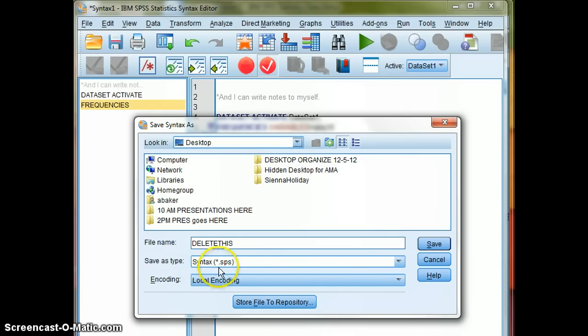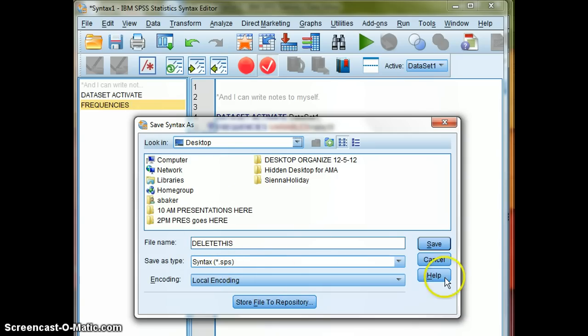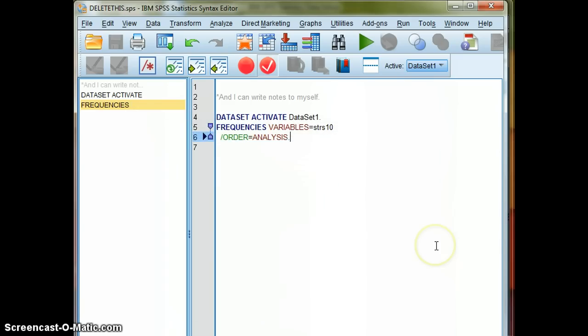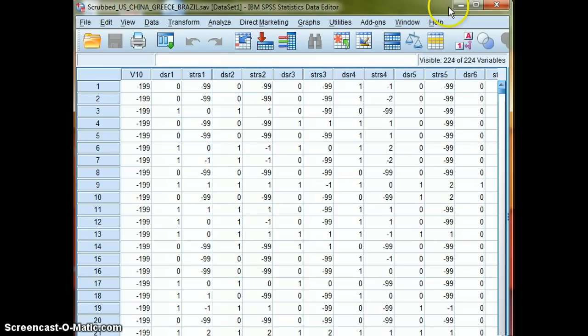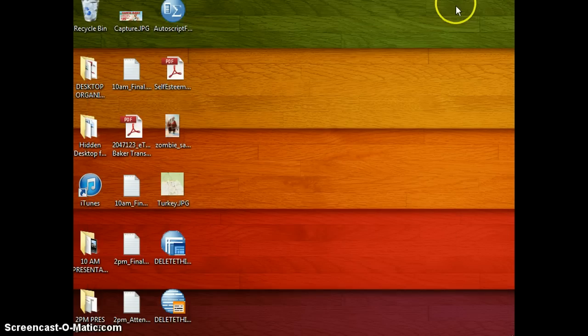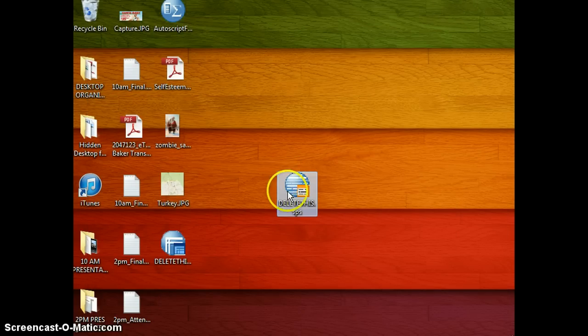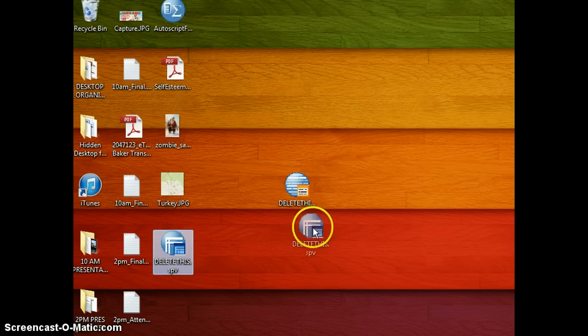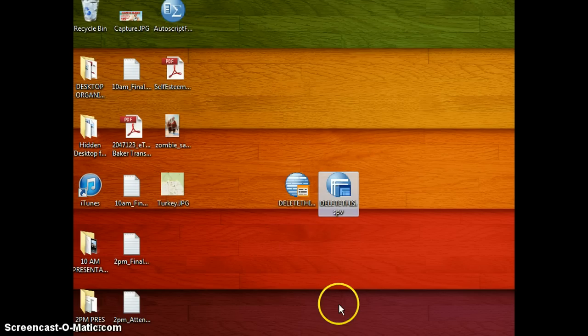And notice again, the syntax file is a .sps file, the syntax file. So I will save that, and sure enough, see here's my syntax file, here's my output file, and then my .sav file was elsewhere.